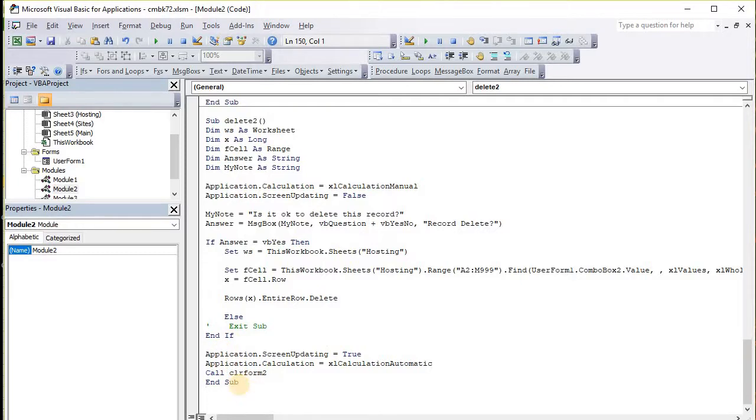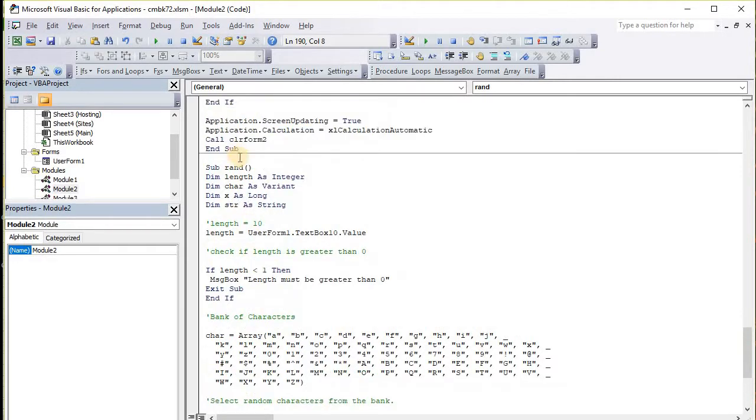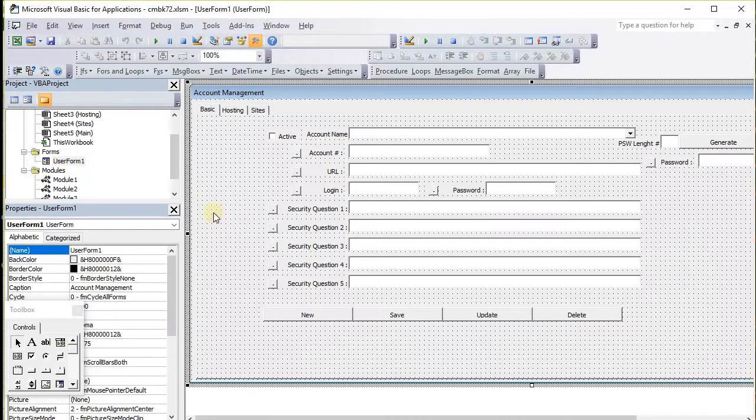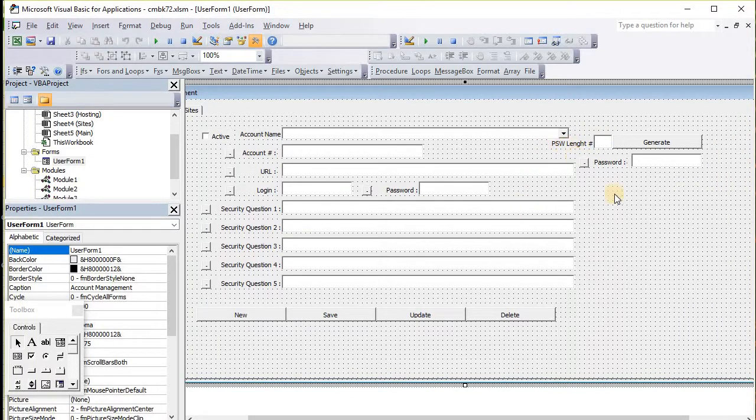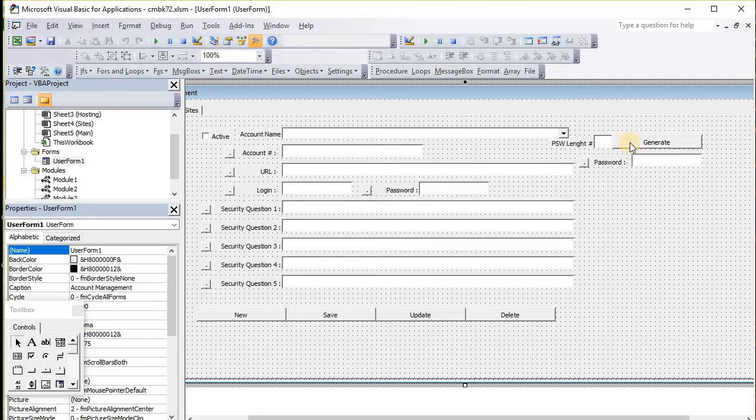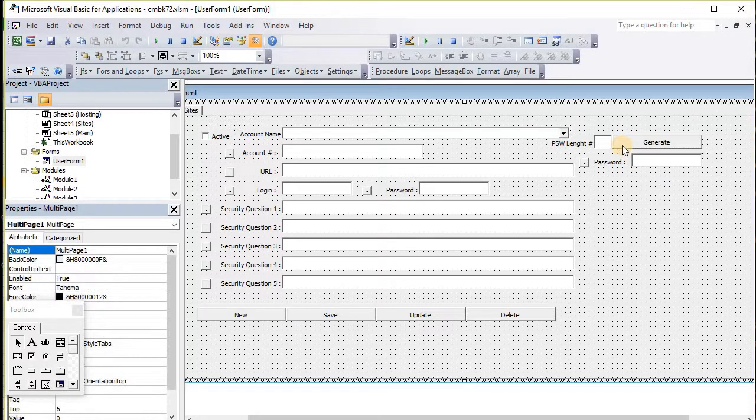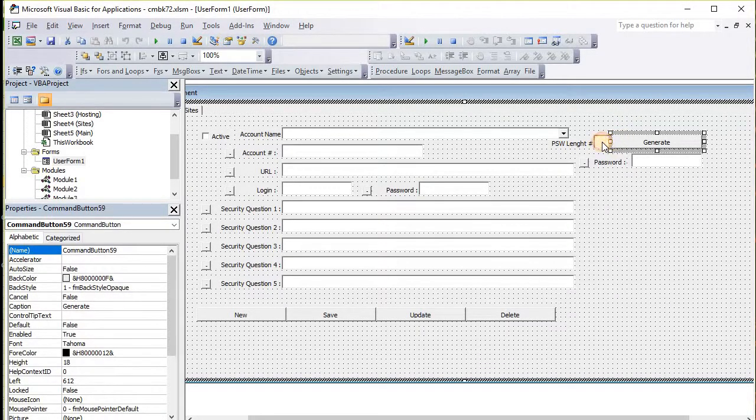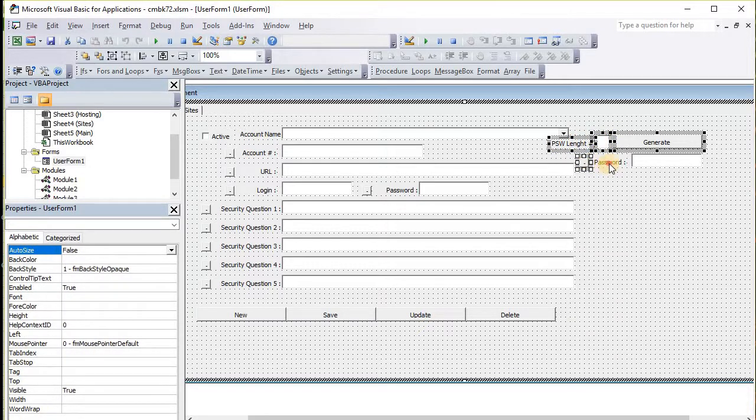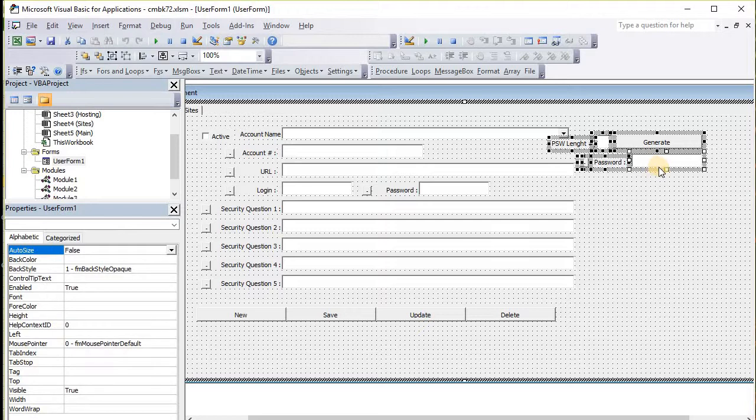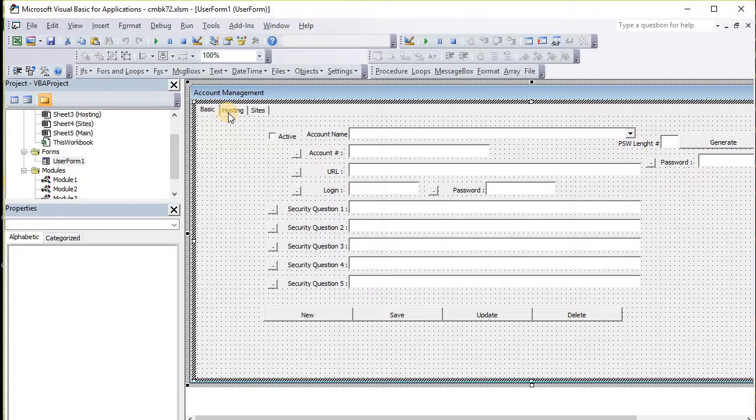I'm going to change the name to rand2, and then before that I'm going to work on the user form a little bit. I'm going to take these items and move them over to the other pages - copy and paste them. This is real simple.